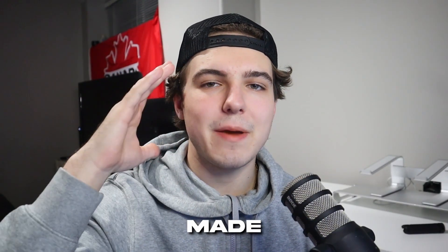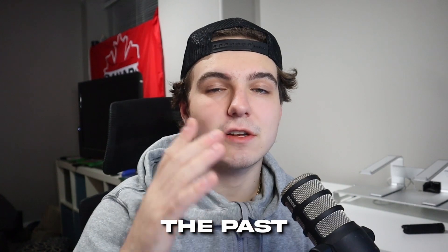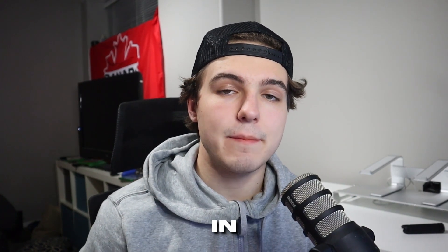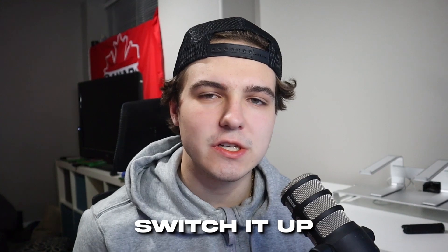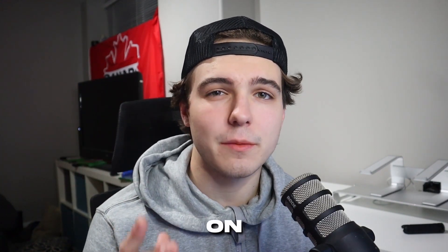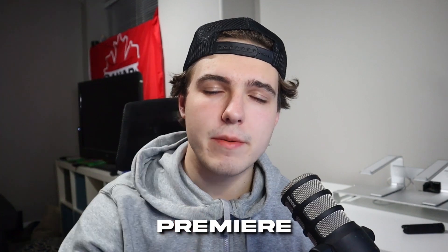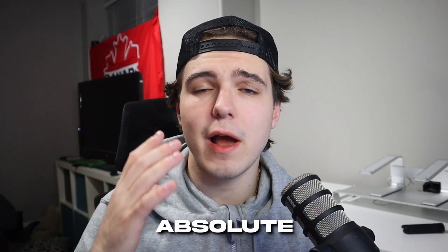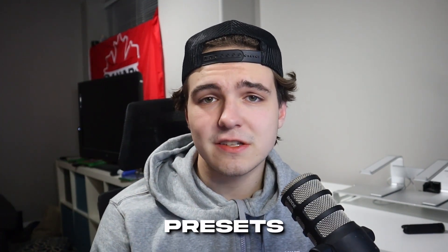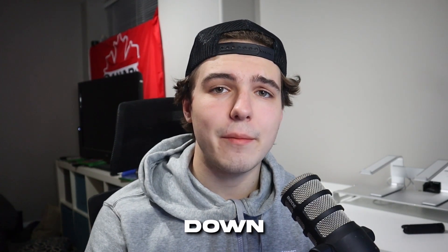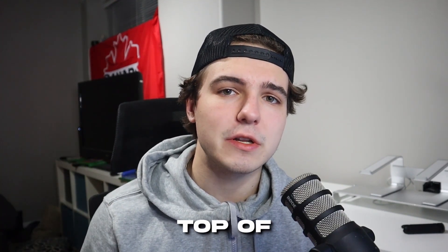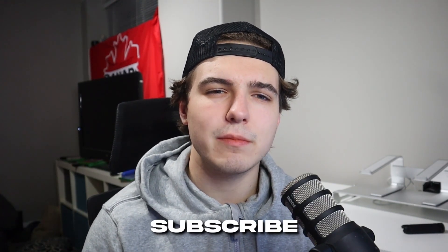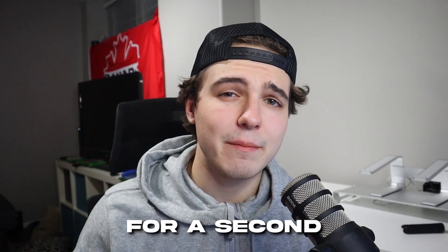So you guys know that I made a ton of tutorials in the past on how you can edit Fortnite montages in both DaVinci Resolve and Adobe After Effects, but today I'm going to switch it up because I don't normally make tutorials on Premiere Pro. That's right, today's video I'm going to be focusing on Premiere Pro and how you could edit a Fortnite highlights for absolute beginners. I'm going to be using some presets in this video, so if you want to go check those out I'm going to have those linked down below in the description. But if you want every single Premiere Pro preset that I have, I'm going to link my edit pack down below at the top of the description as well.